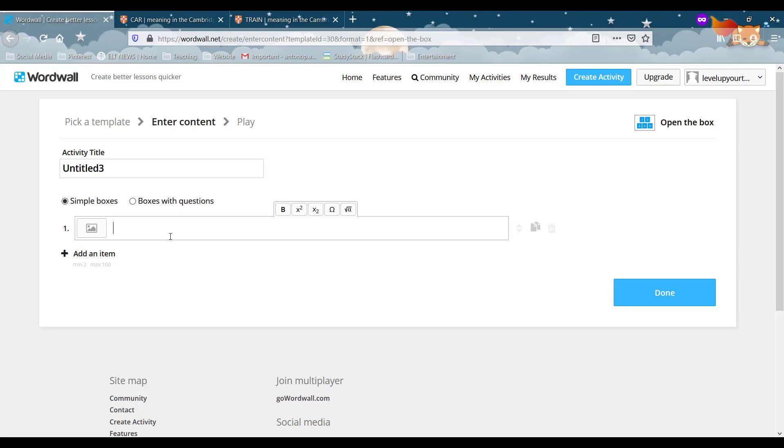For example, I'm going to write, yes, he does, he plays video games.